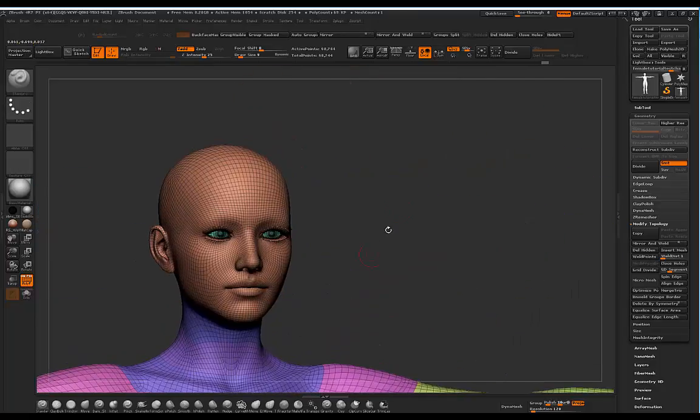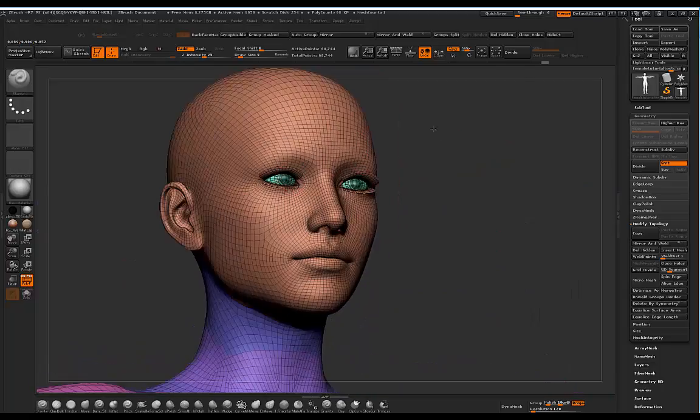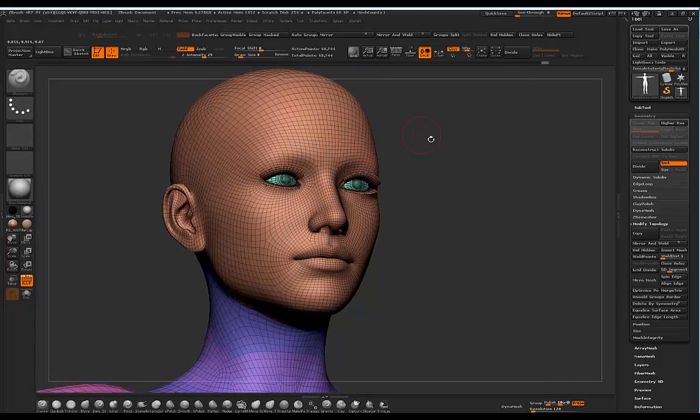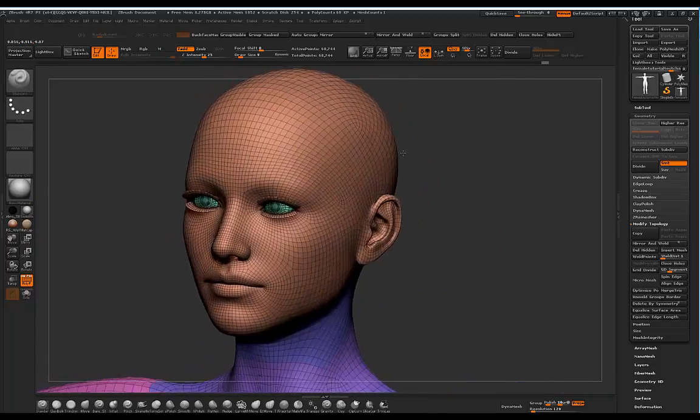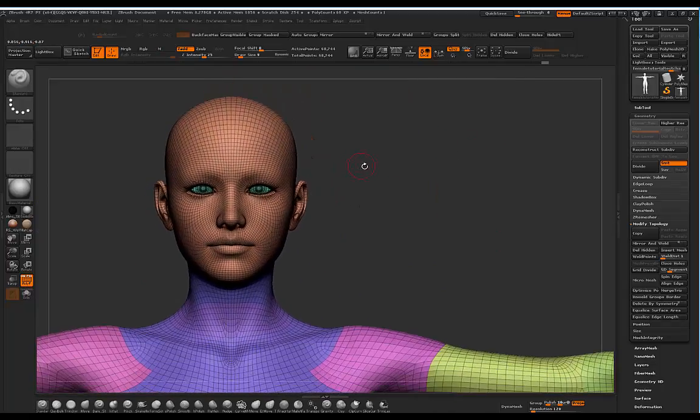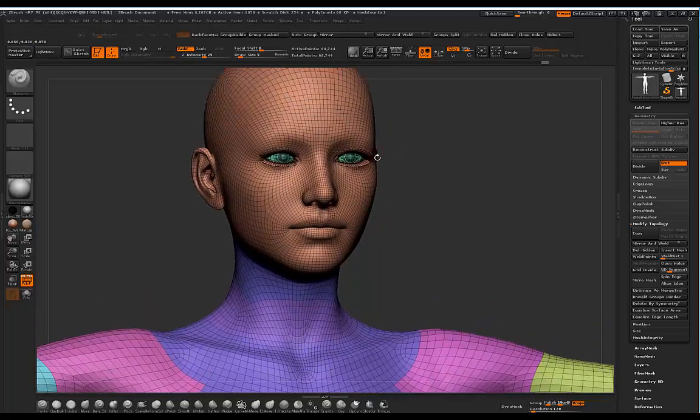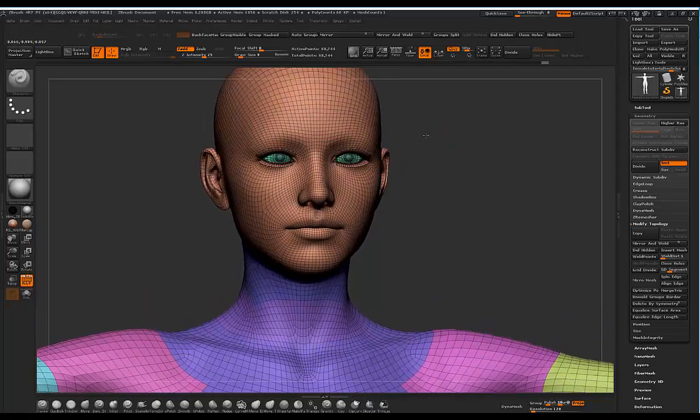But you'll notice that if I go to the face, there's no polygroup for the eyelashes, so technically this is where a lot of you would be stuck. You wouldn't know how to remove these eyelashes.